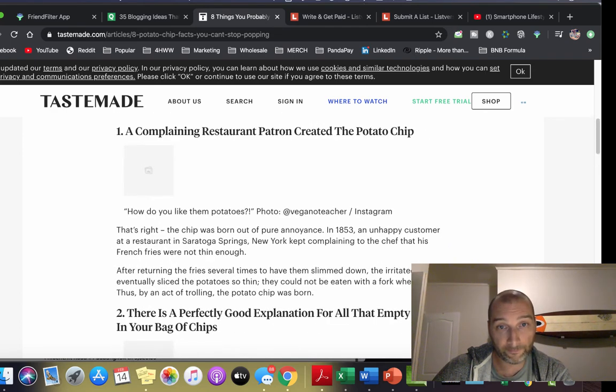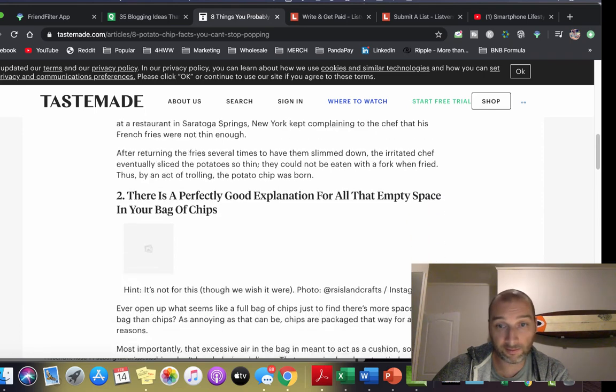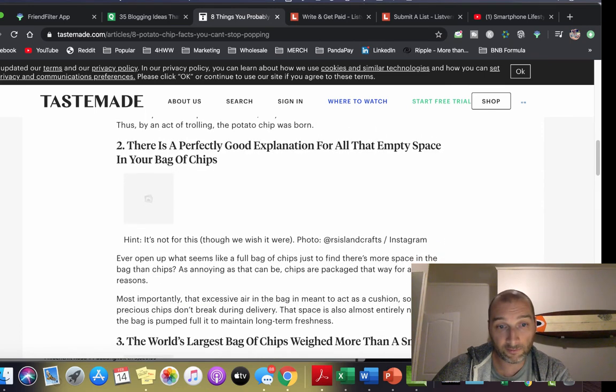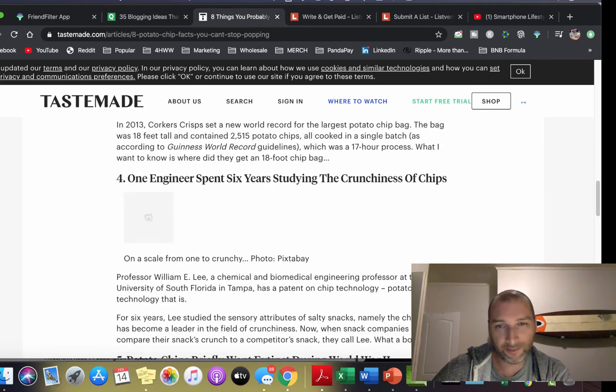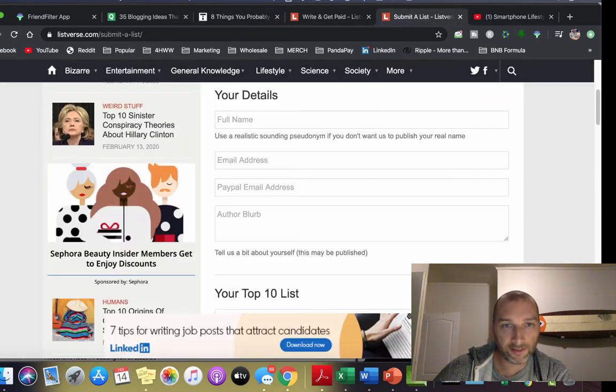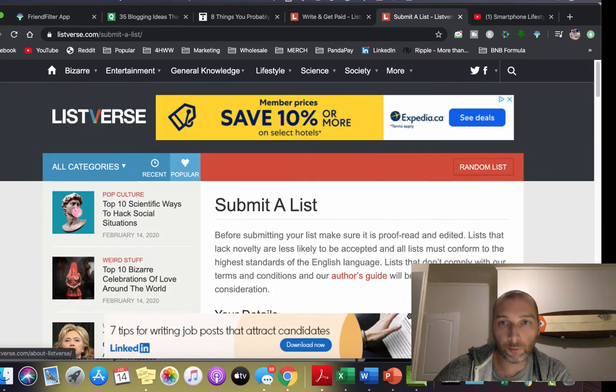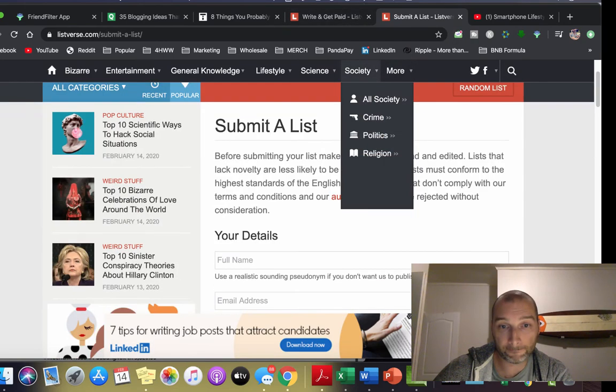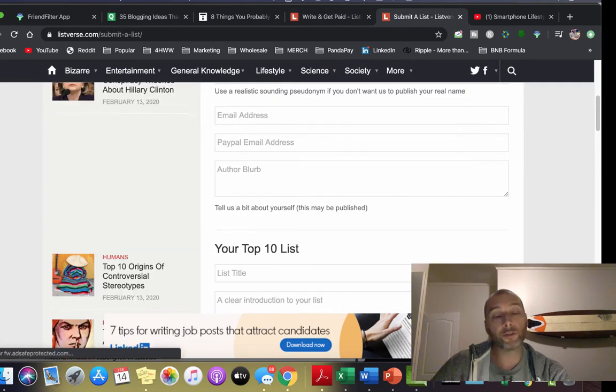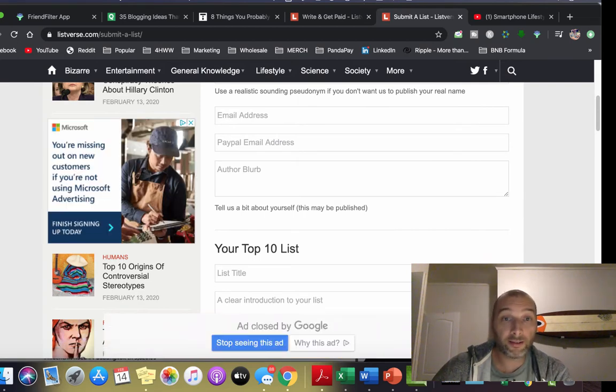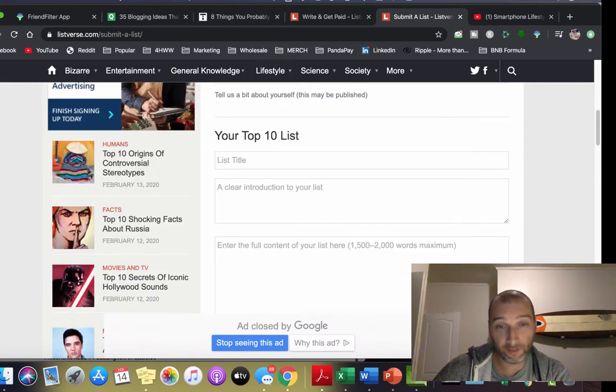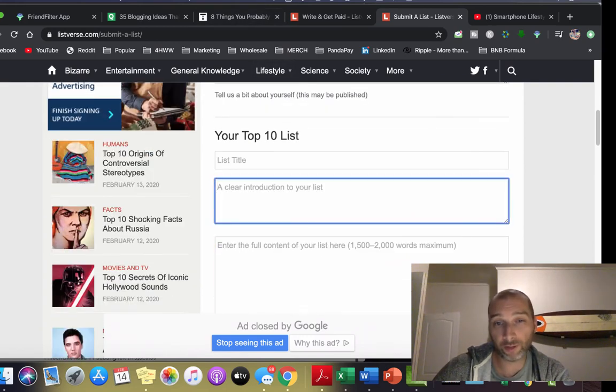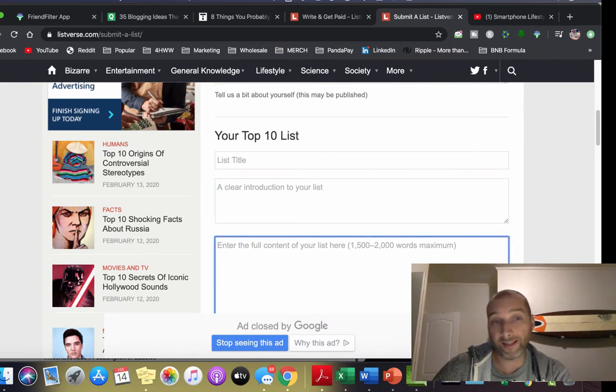You've got to go through these things. But the gist of it is they want you to submit a list of your top 10. So top 10 things you didn't know about potato chips. You want to do a clear introduction to your list.